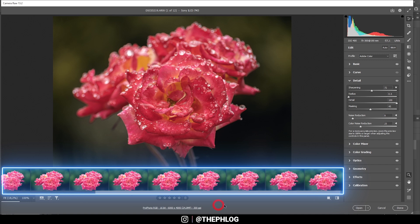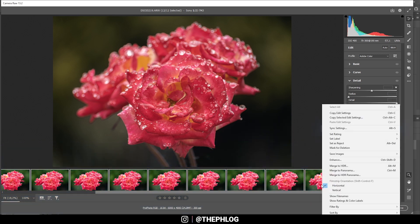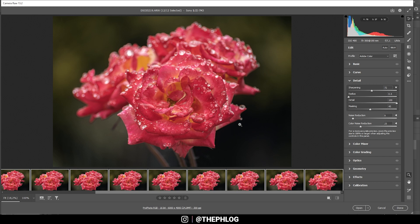That means I'm holding down the shift key and click on the last image in the series, so I have selected them all. Then right click, synchronize settings, check all and hit OK. And now let's open them up in Photoshop.